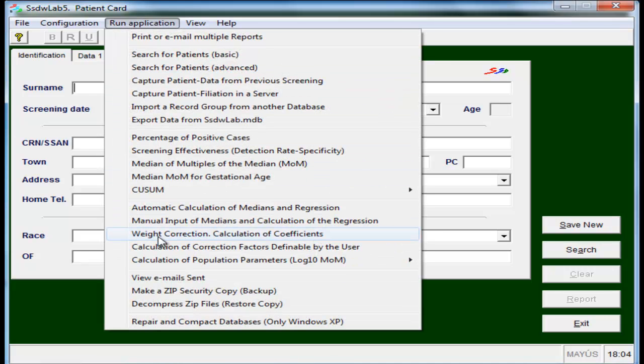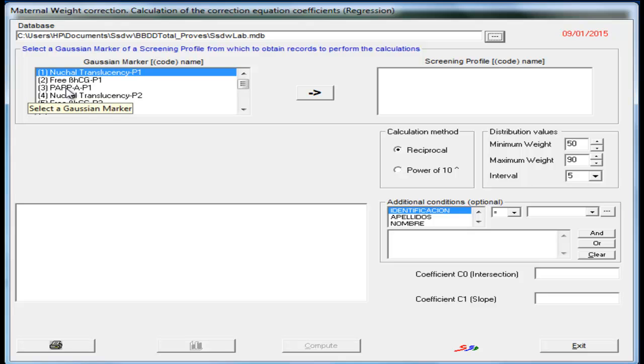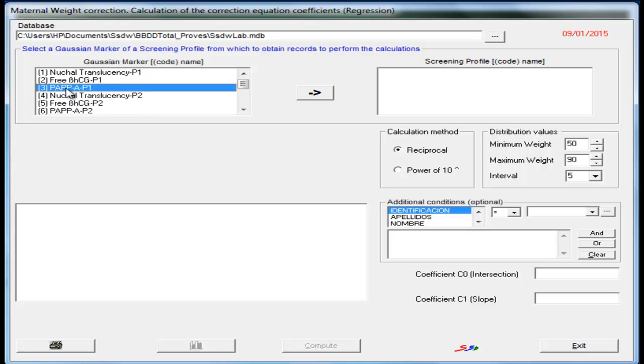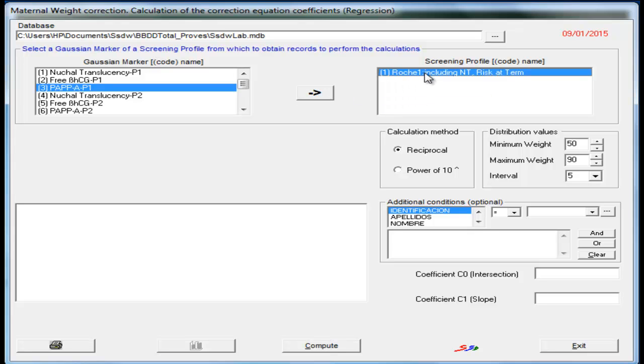We can observe that appears a screen where we must choose the marker of the suitable profile. We define the marker, we select pregnancy associated plasma protein A, and the profile which we will do the calculations, in this case a first trimester screening profile.